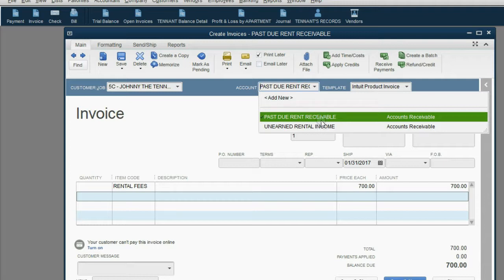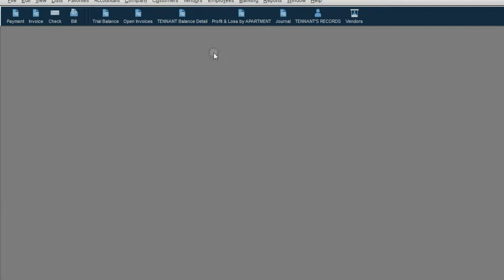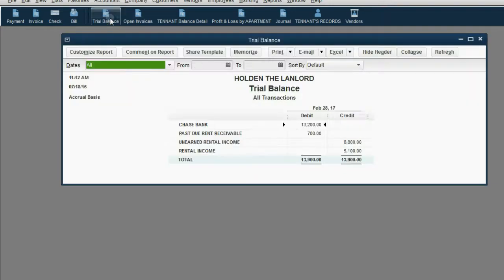When we click Save and Close, it will not adversely affect the unearned rental income account because this invoice has nothing to do with unearned rent — it's being created after Johnny stayed. This invoice is for past due rent, so make sure that's the account you choose in the top center. Click Save and Close and when you open the trial balance, you can see that Past Due Rent Receivable shows up for the first time as $700.